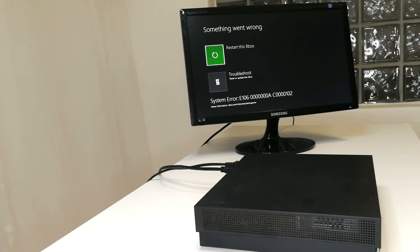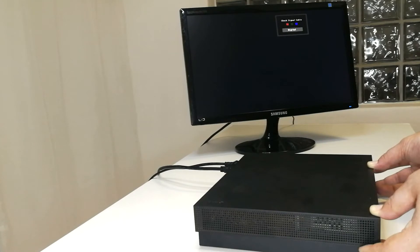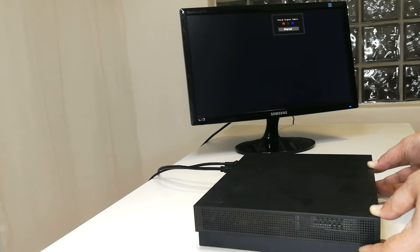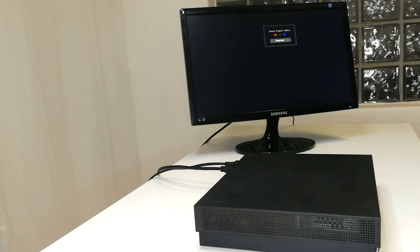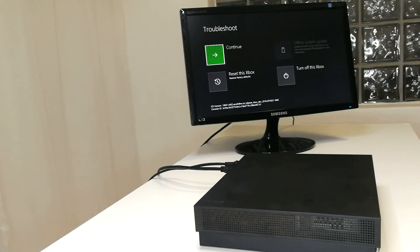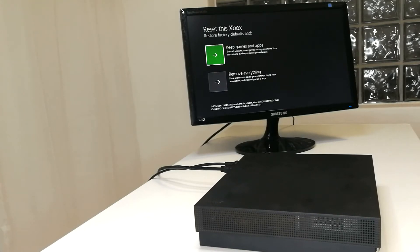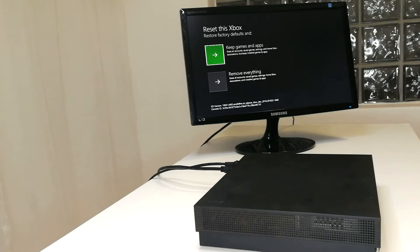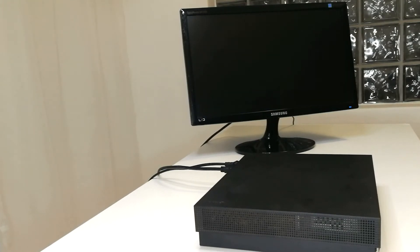First thing I'm going to try is a hard reset. I do this by holding the eject button, the sync button, and the power button all together at the same time until the Xbox powers on. You'll then be presented with this troubleshoot screen. Just select reset this Xbox, select keep games and apps unless you're willing to lose everything, and let's see what happens.